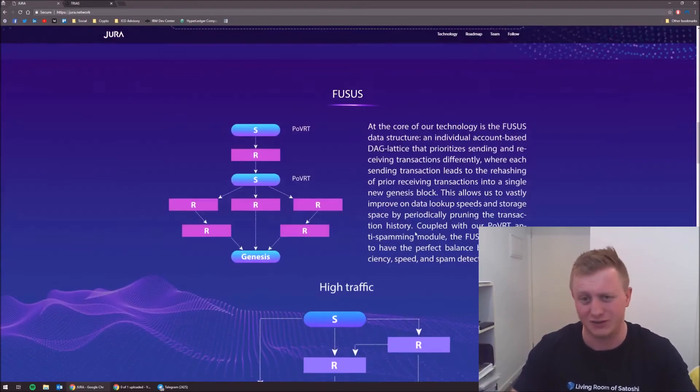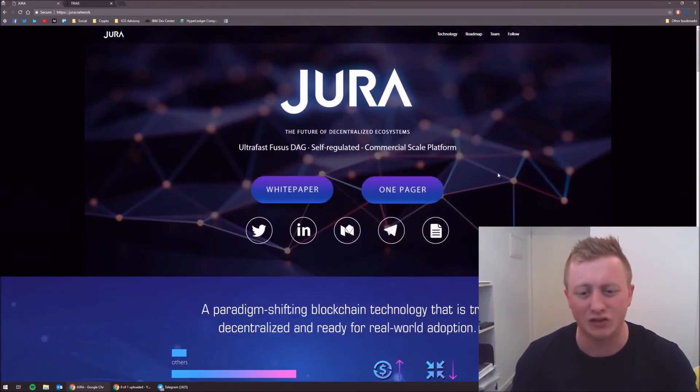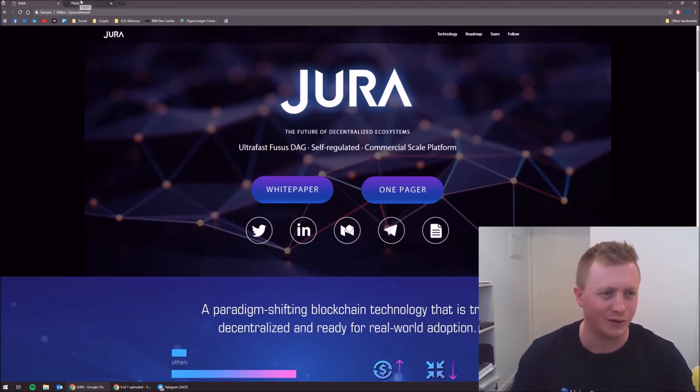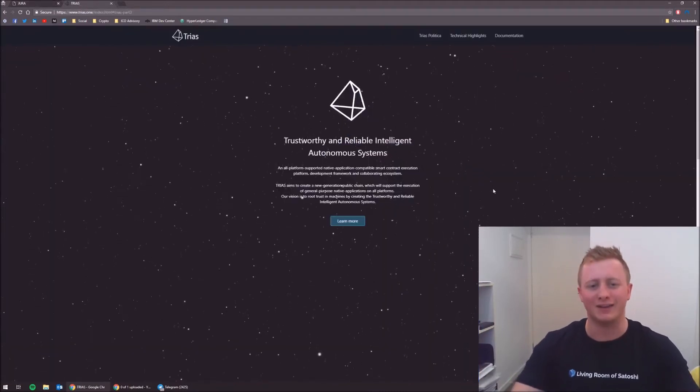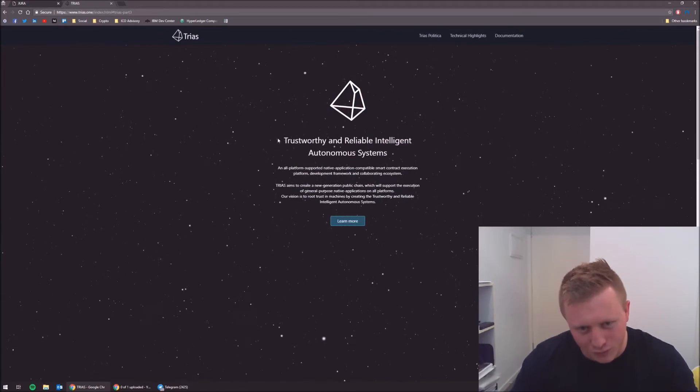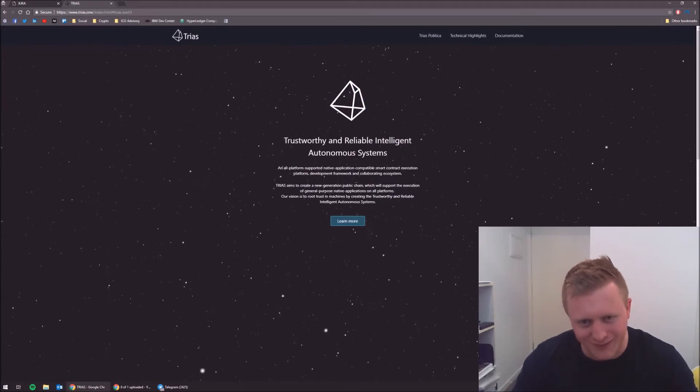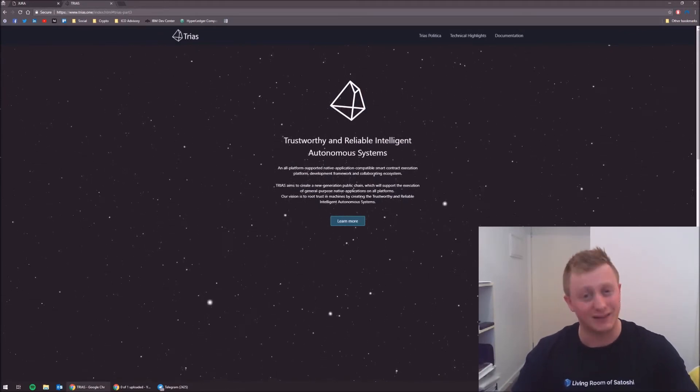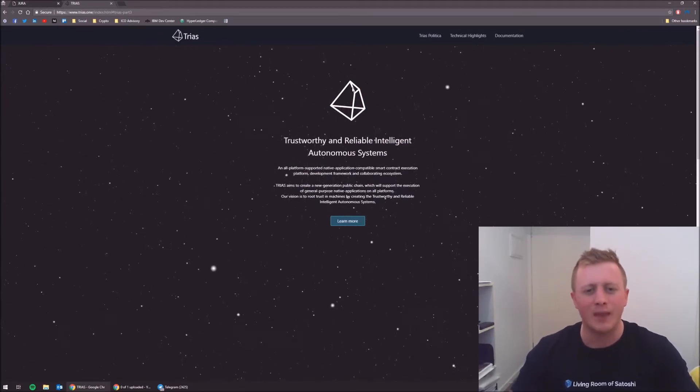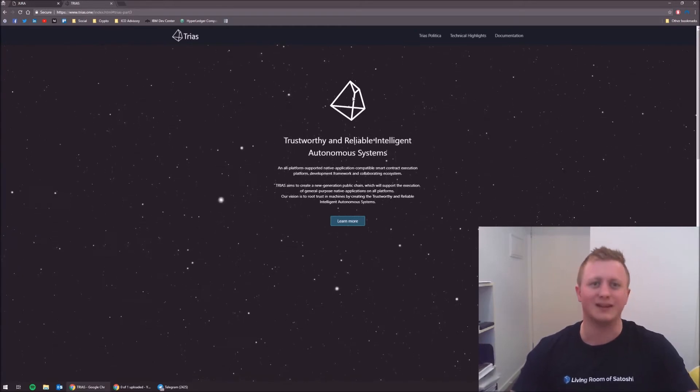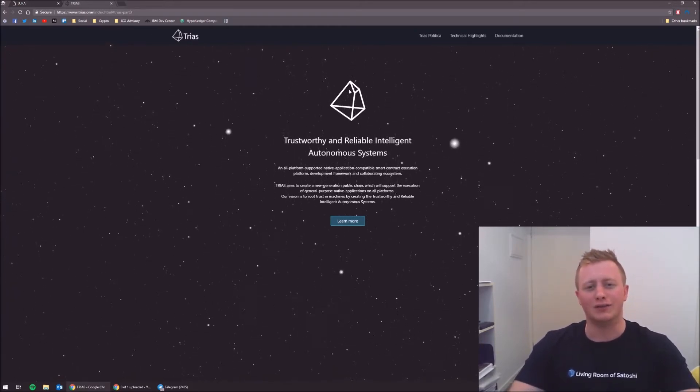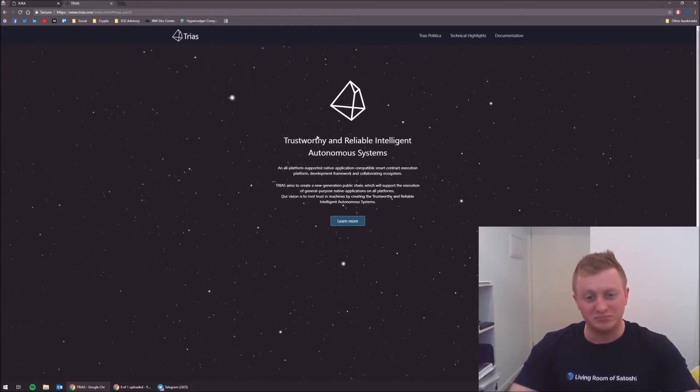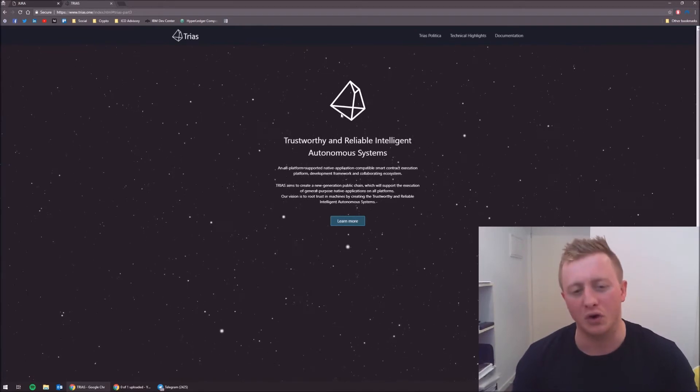It's all well and good to have something fast, but if it falls over at the first hint of something, you don't have much. So everybody, ladies and gentlemen, that is Jura, we will let the jury decide on that one. The next one is Trias, which is trustworthy - so it takes the T, R, I, A, S to give it its name.